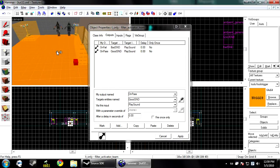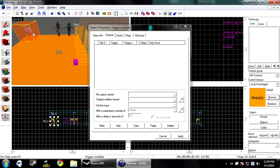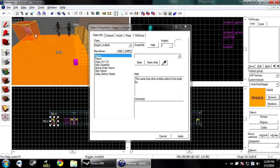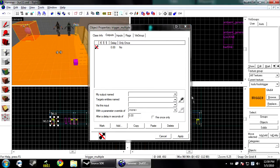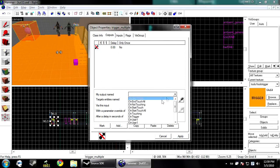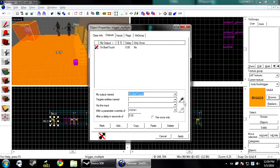Now, this is just going to do nothing unless we tell it that it needs to actually physically test the activator. So to do this, you go to the outputs tab on the trigger multiple. Click add. On start touch, you select the filter.